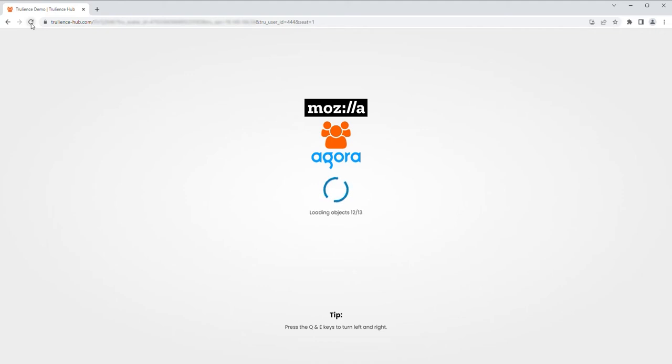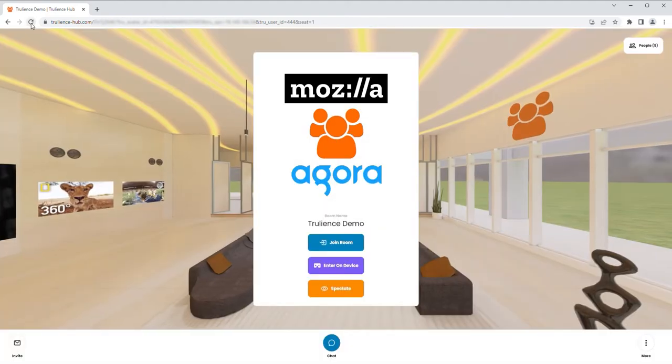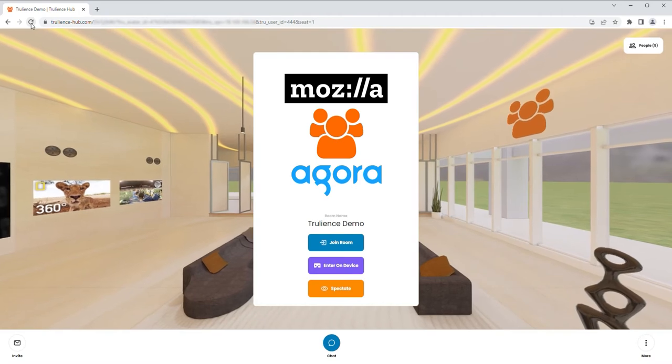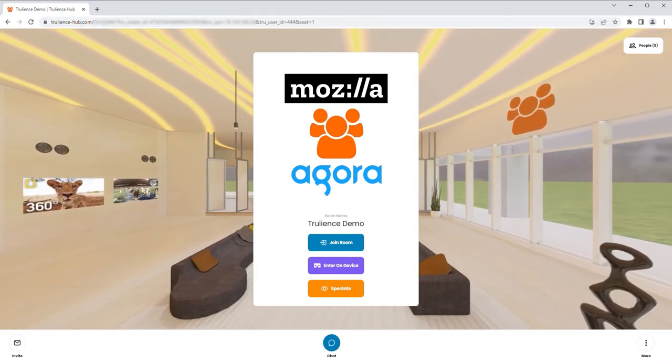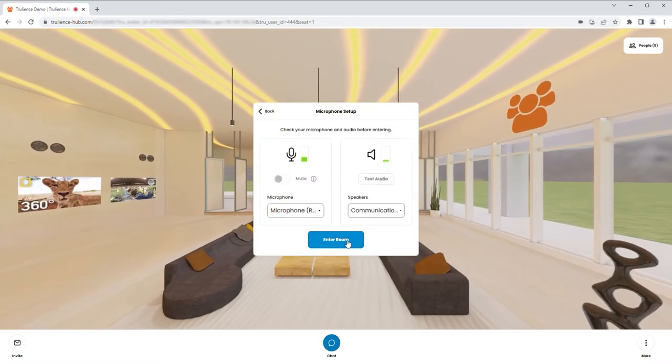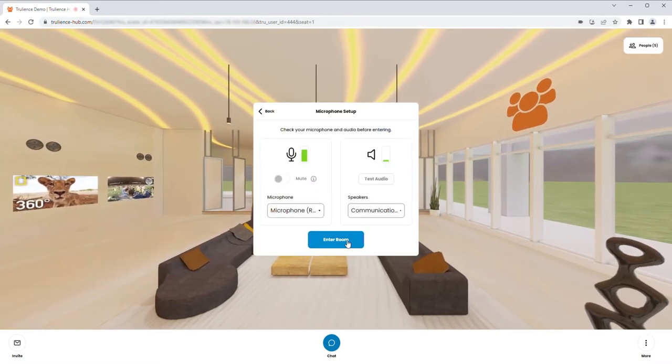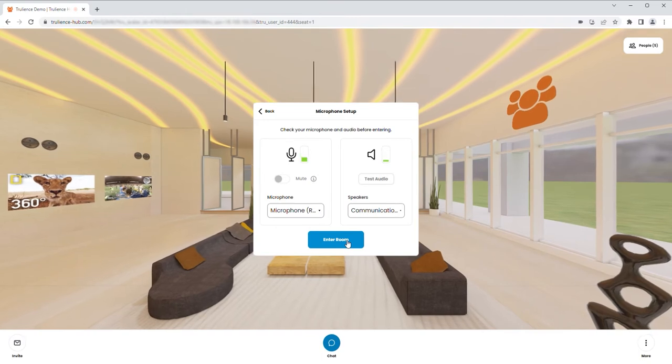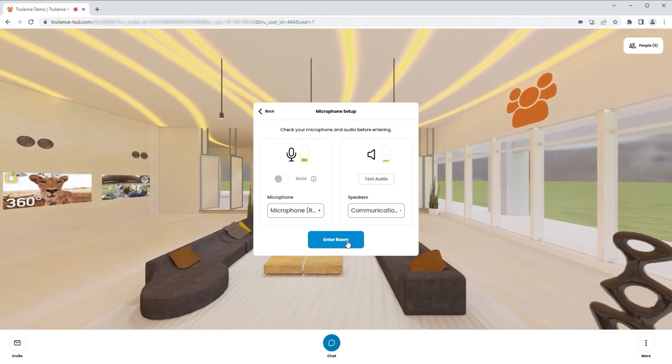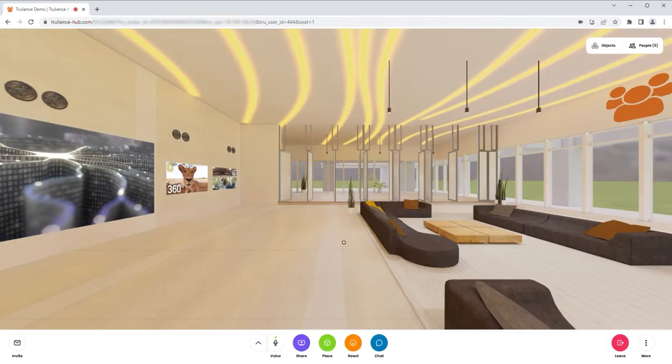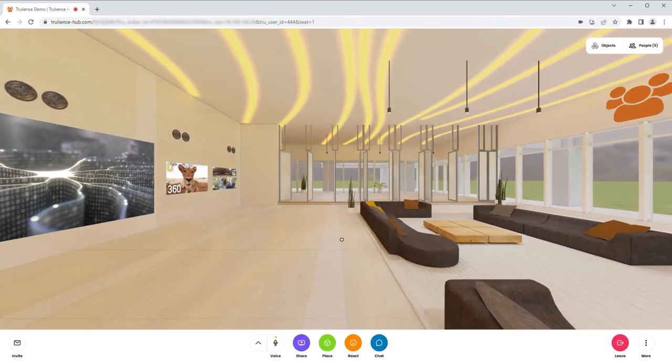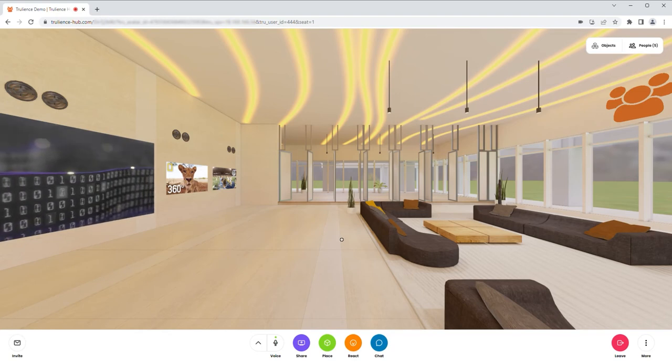Hi folks and welcome to a metaverse collaboration between Mozilla, Agora, and Truliance, bringing you the very best in web VR, real-time voice and video avatars, and AI-driven digital humans.